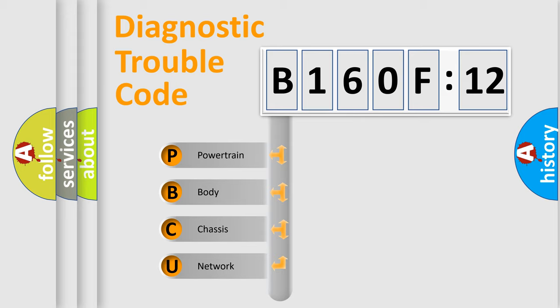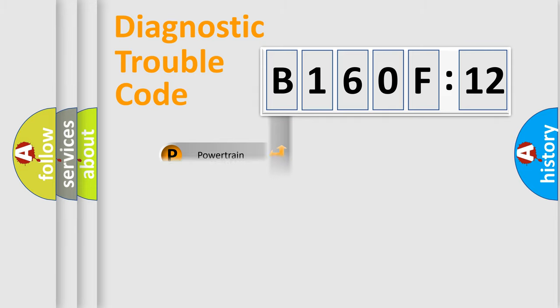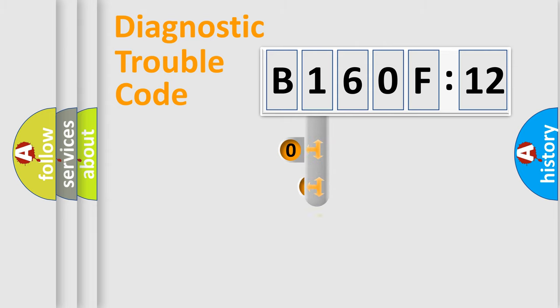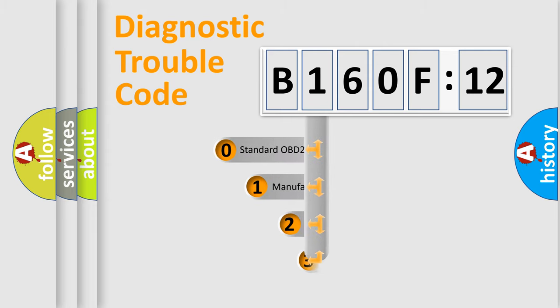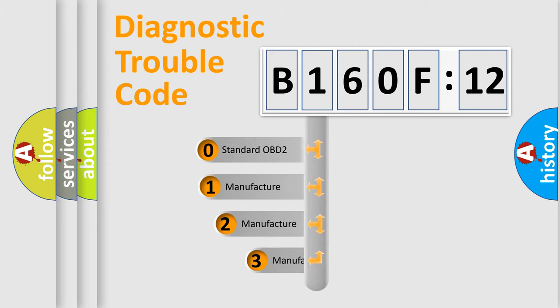We divide the electric system of automobile into four basic units: Powertrain, Body, Chassis, and Network. This distribution is defined in the first character code.